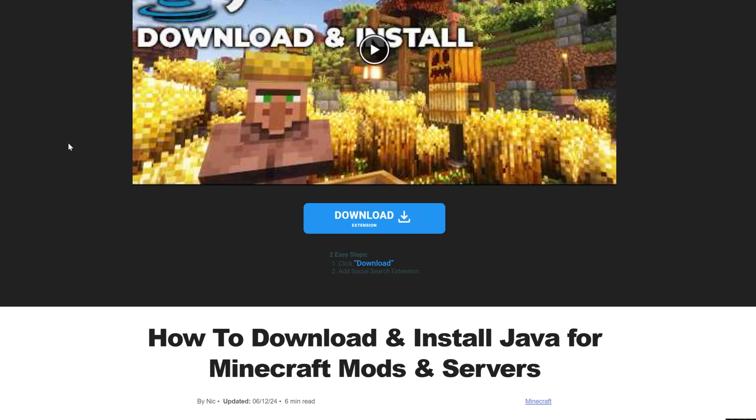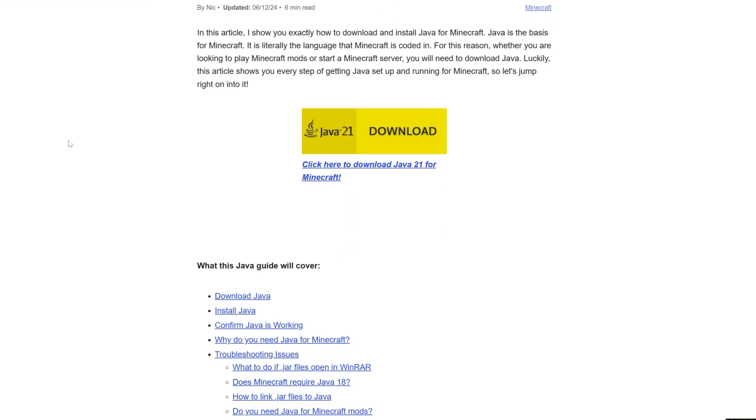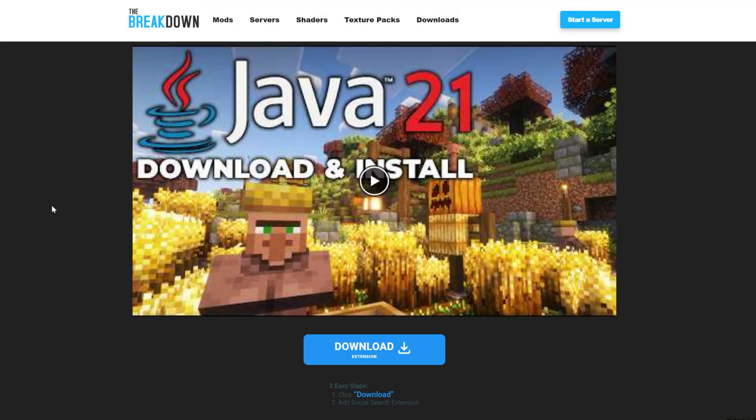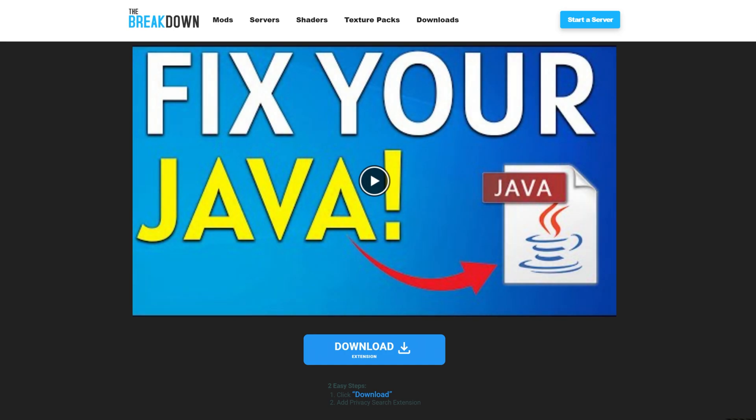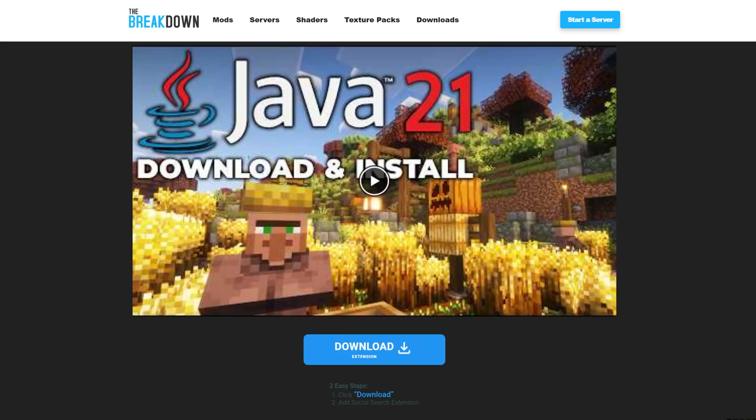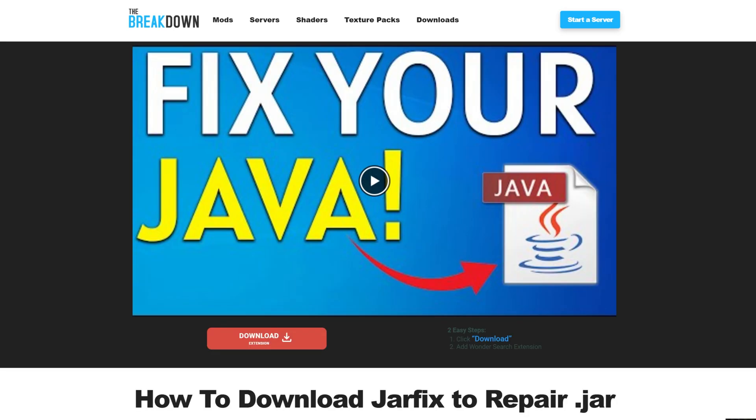Of course, this is linked in the description down below and has an in-depth text and video guide to make sure you can get Java 21. We also have the jar fix. What this is going to do is take Java on your computer and link it back to the jar files, making them work together. But first, get Java 21, then run the jar fix.